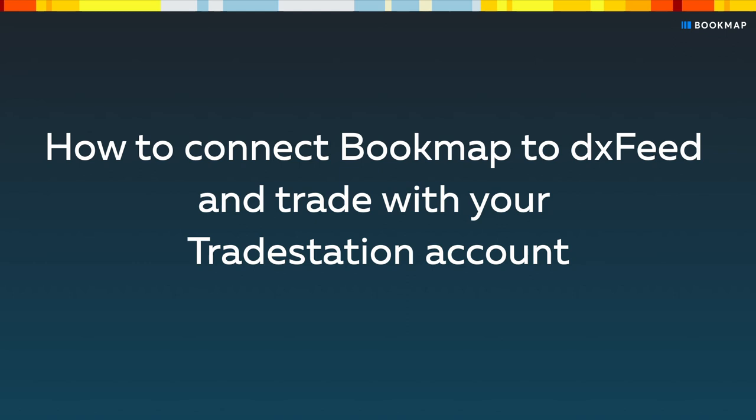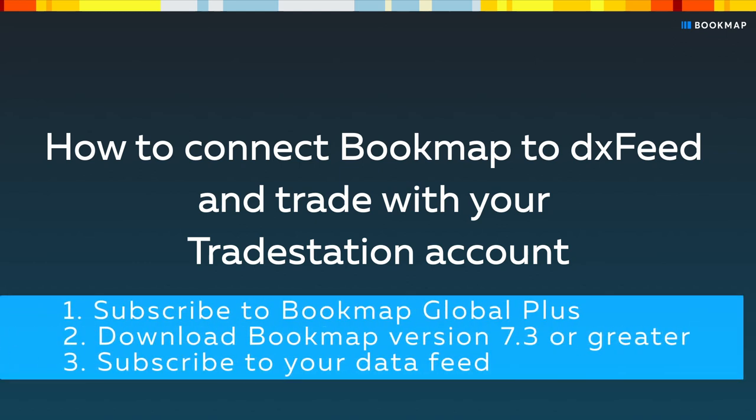To do that, you'll first need to subscribe to Bookmap Global Plus. Then download and install Bookmap version 7.3 or greater.